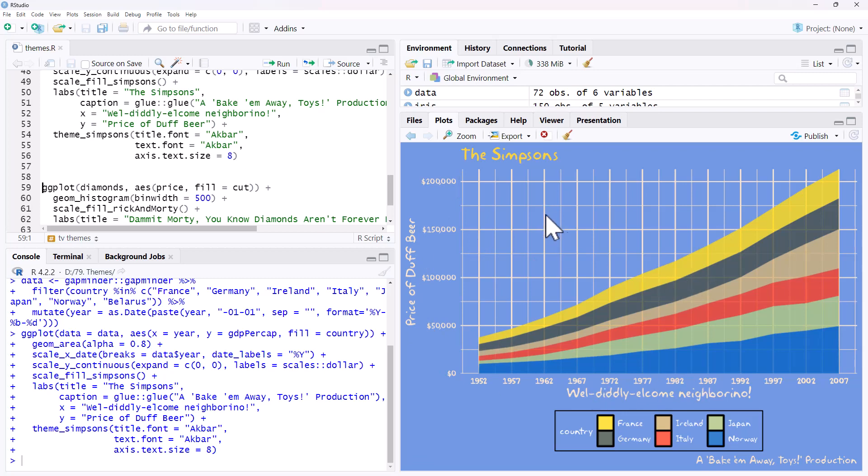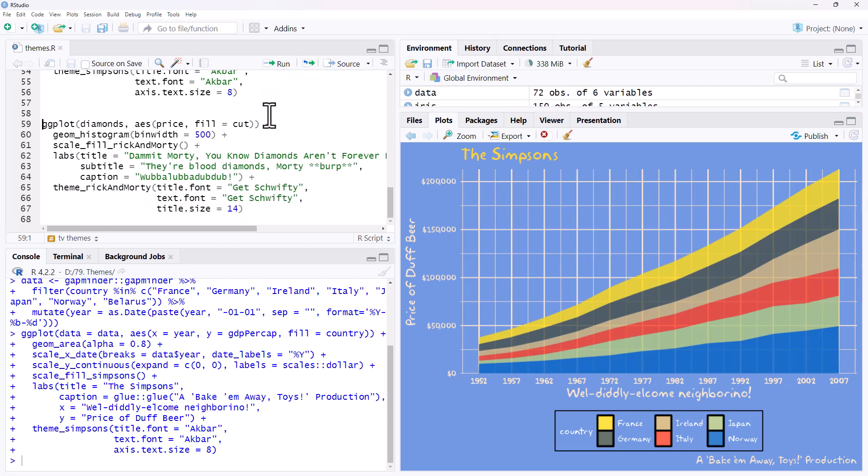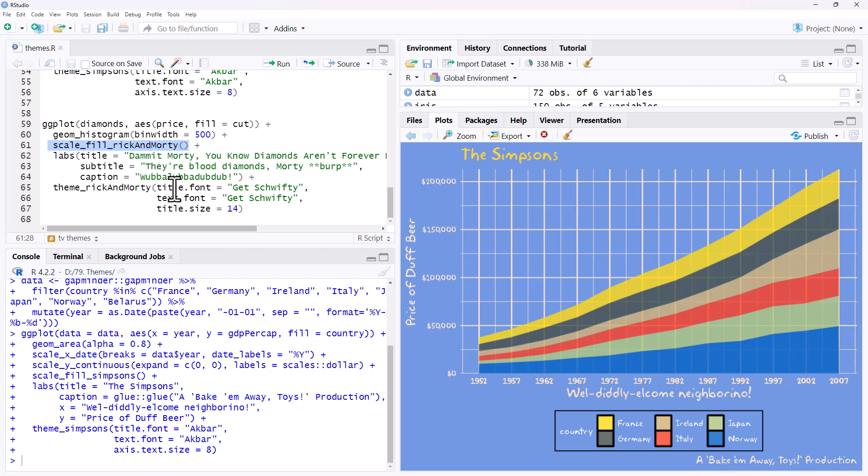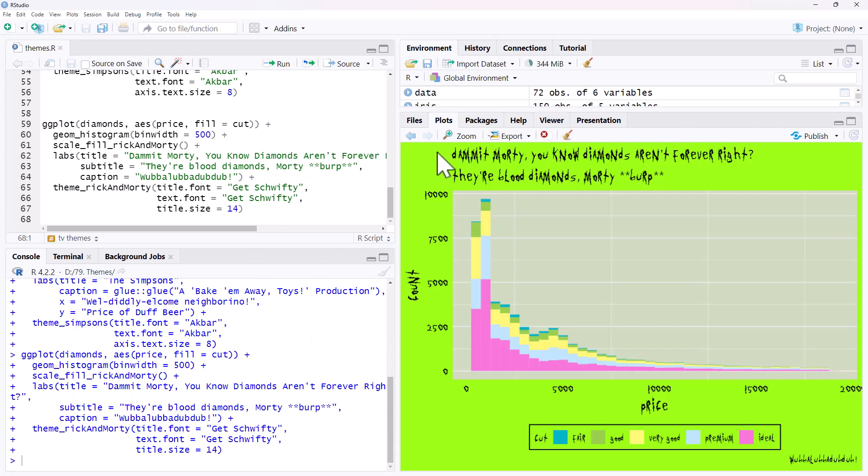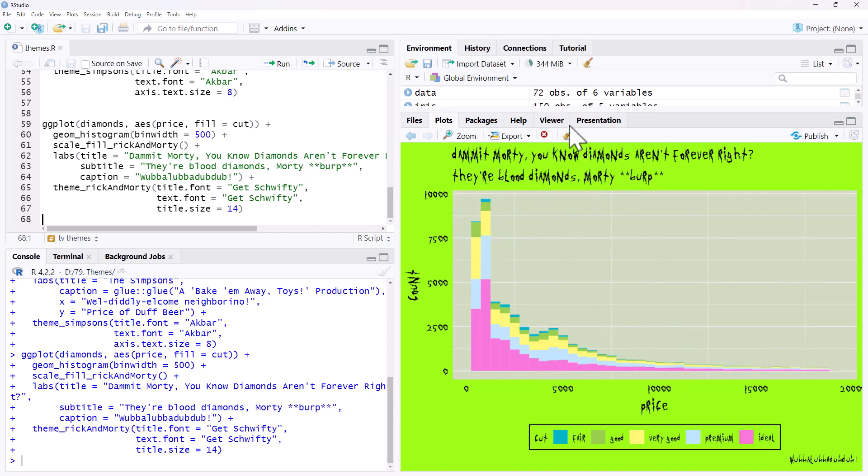Let's run it and there we go. We can see the color palette very very Simpson-y and then what really kind of completes it is those fonts, that kind of Simpsons styled font there for everything. You're probably not going to do this for your business report but certainly for a bit of fun it's pretty good. If we jump over to our next one we've got a Rick and Morty one just using the Diamonds data set. We've got the Scale Fill Rick and Morty, the Theme Rick and Morty and then again adding that font.